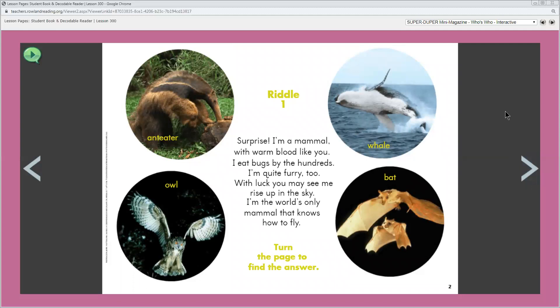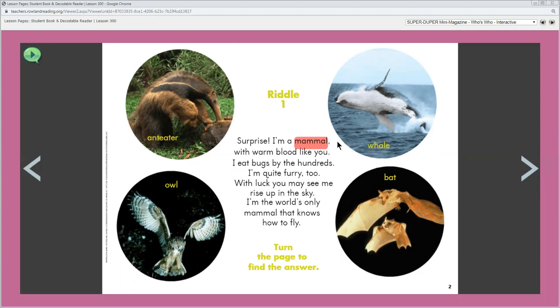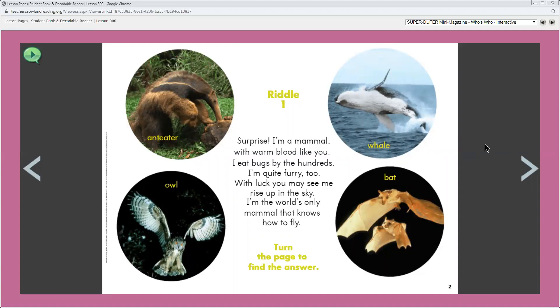What animal is shown in each circle? I wanted to point out a word before we started reading and that word is mammal. Remember in science we learned that a mammal is an animal that has warm blood and hair or fur and usually its babies are born not hatch from eggs. People are mammals too. I'm gonna read the labels first. Anteater, owl, whale, bat.